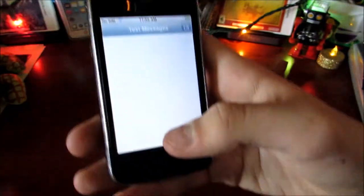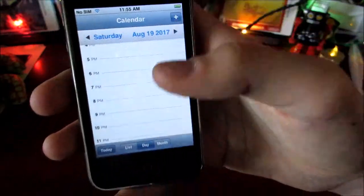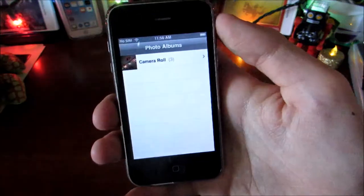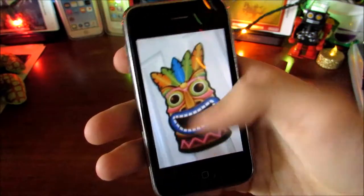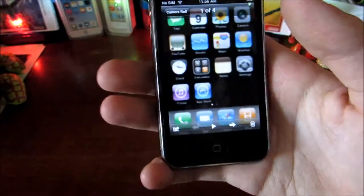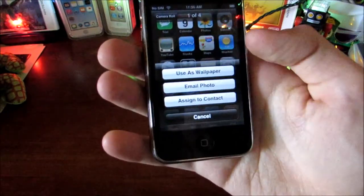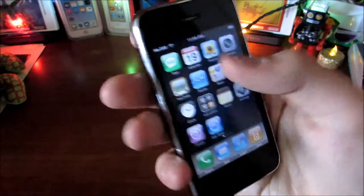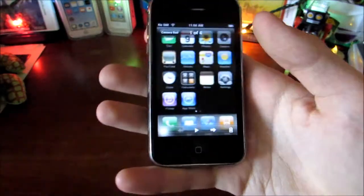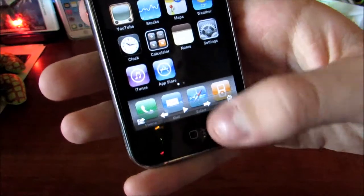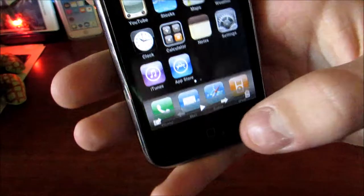Next we'll look at Calendar — you can see day and month views. Then let's look at Photos. Here are some photos I've taken, and this is actually the first version where you could take screenshots. Going back, you have the share button, you can use a photo as wallpaper — though you can only set wallpapers on the lock screen, not the home screen, which is just a black background. You can also email, assign to a contact, delete, go between photos, and do a slideshow.